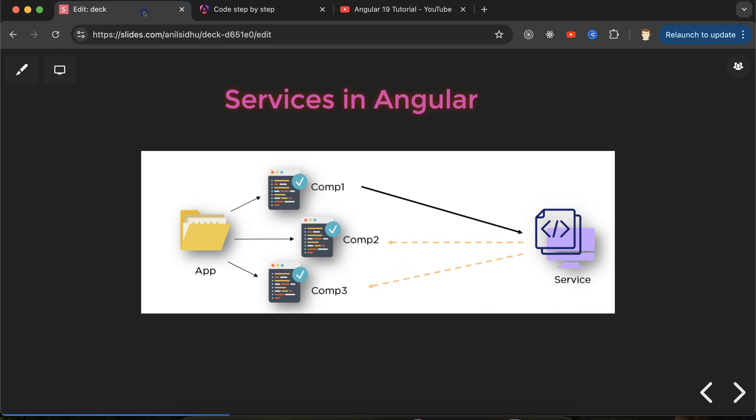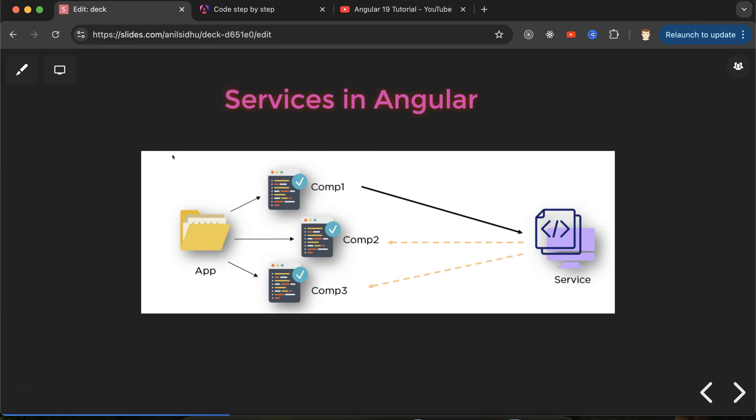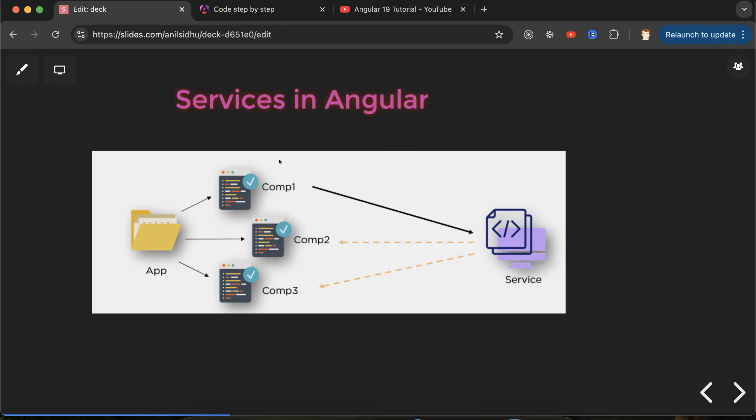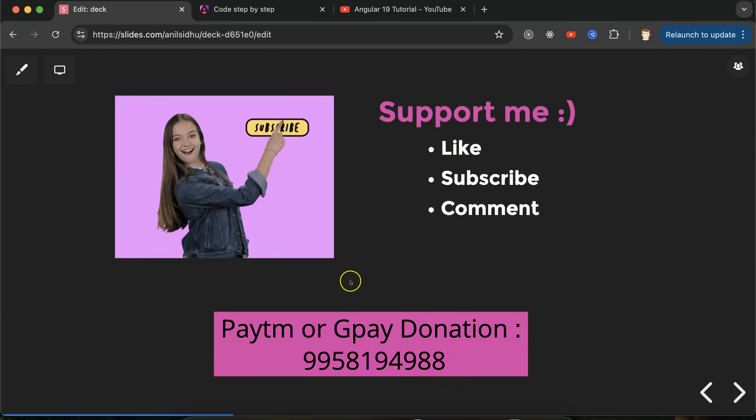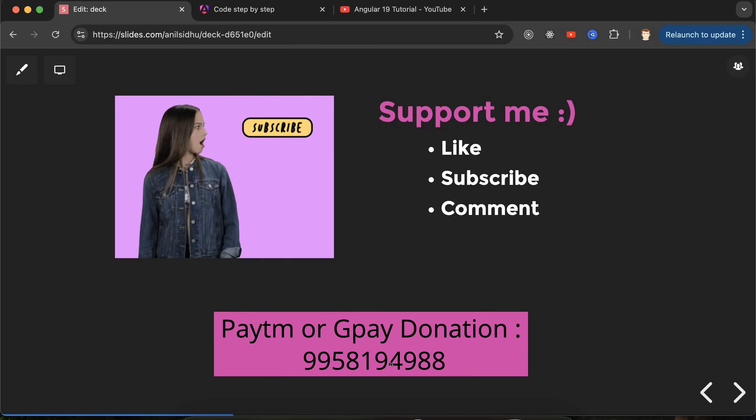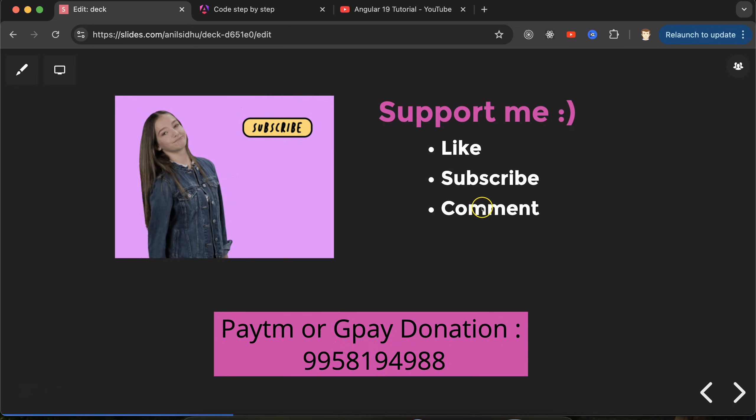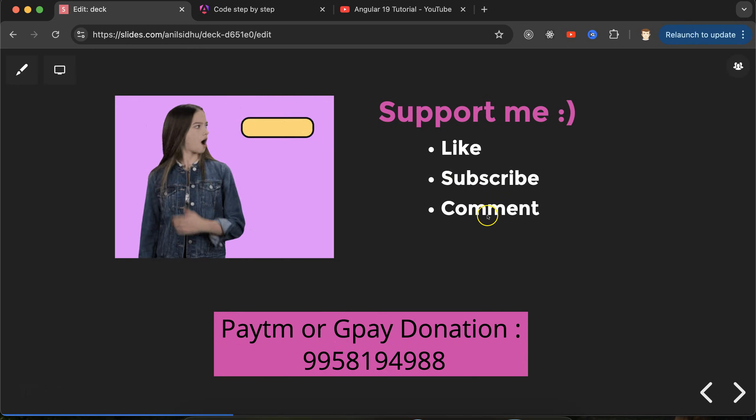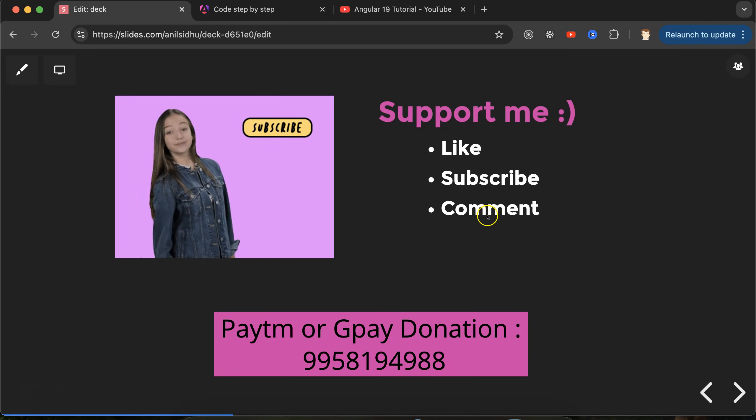This is how we can use a service for common data and common functionalities. In the next part we'll see how to use a service for REST APIs and call APIs. This is my Paytm and GPay donation number. Please like this video, subscribe to my channel, and comment your feedback. Thanks everyone.